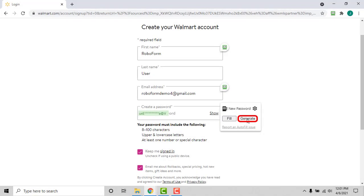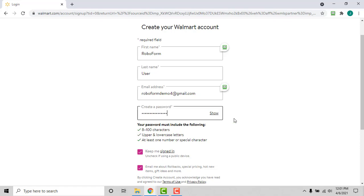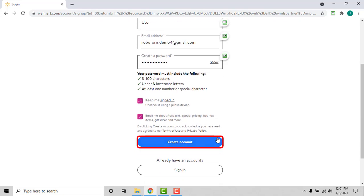Click Generate from the password generation dialog, and then click the Fill button. After entering the account creation information and generating a password, click Create Account or the equivalent button on the site you are on.